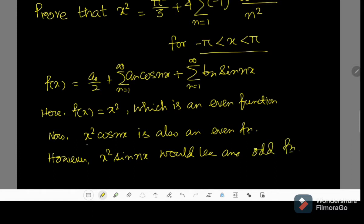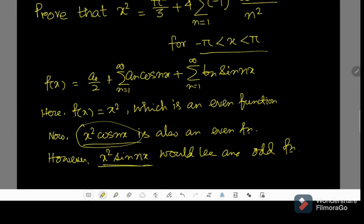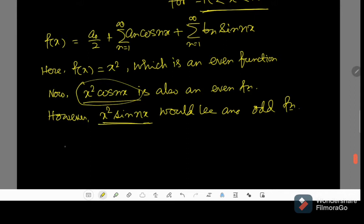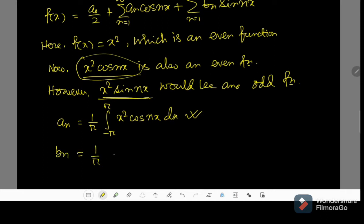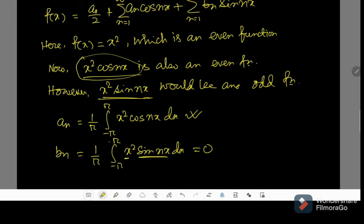Therefore, we will have to perform this integration only and we have to find the coefficient aₙ. We do not require to find bₙ, because if we find the integration of x squared times sin(nx) over this interval, it would produce 0. So aₙ is the integral from minus pi to pi of x squared times cos(nx) dx, while bₙ, which equals the integral from minus pi to pi of x squared times sin(nx) dx, will be 0 because the product of an even function and an odd function over this interval produces 0.